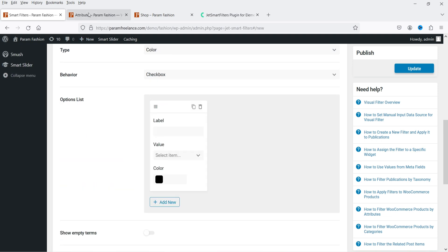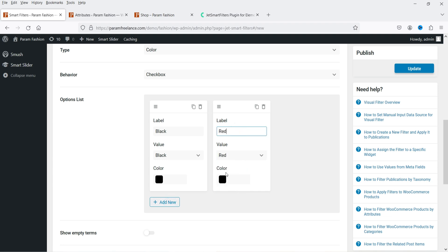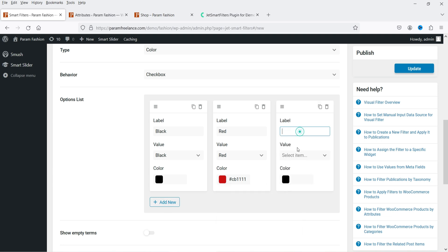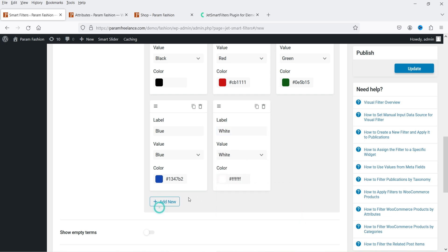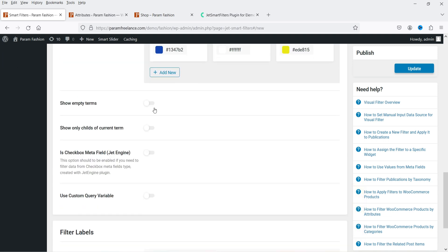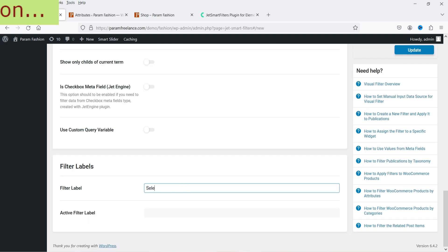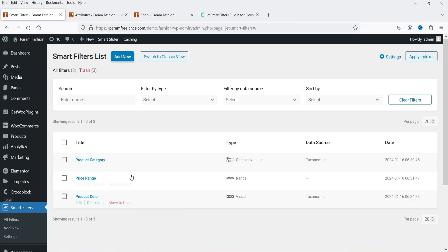You will see the attributes already added: Product Color, Shoe Size, Product Size. Select Color and set the behavior to Checkbox. Now add the color list — add black, then red, then green, selecting the appropriate color values for each. Enable Show Empty Terms so it shows categories even with no products. Name it 'Select Color' and click Update. Go to listing and you'll see all three filters created.